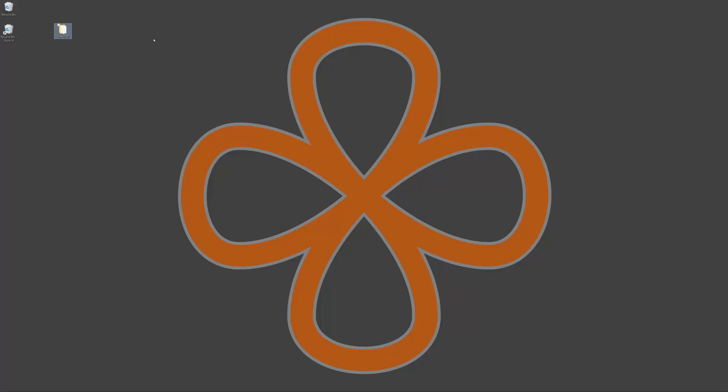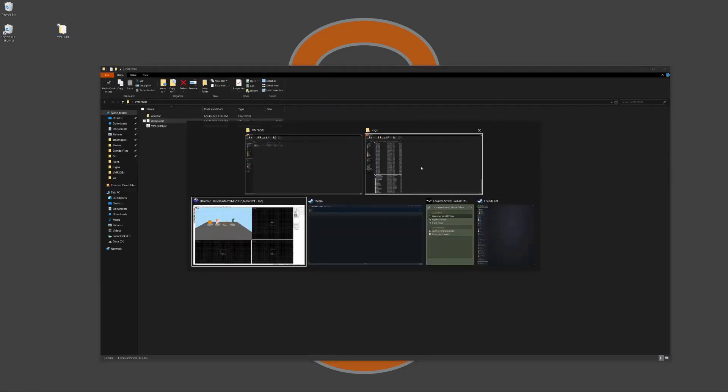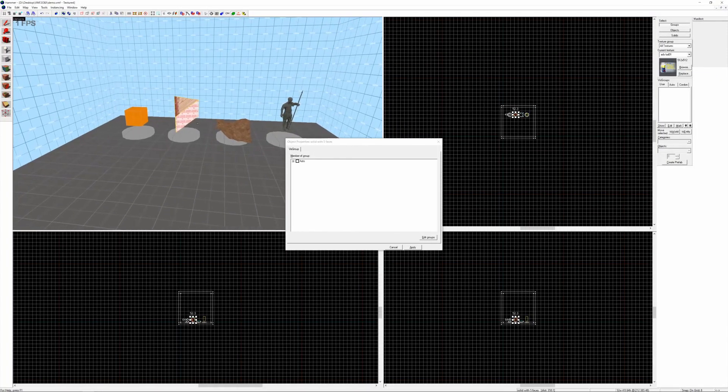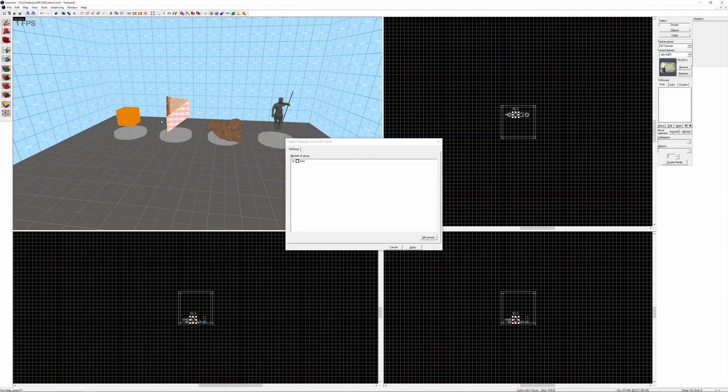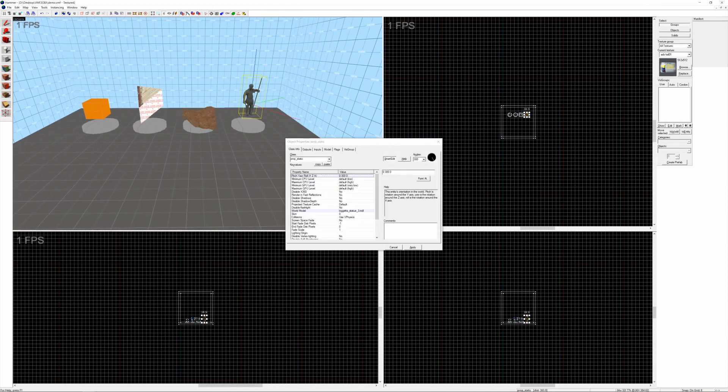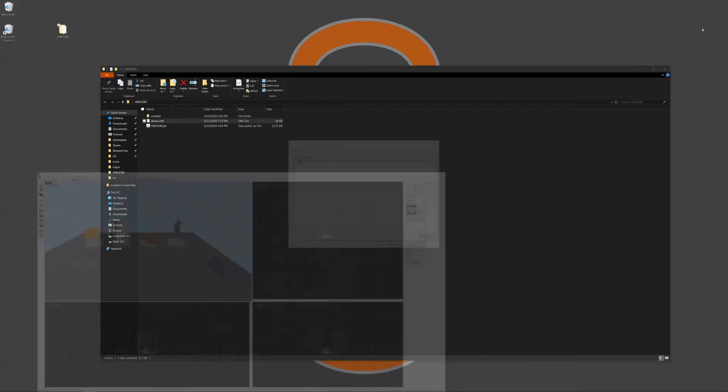Using VMF to OBJ is pretty straightforward. Here I just have a simple VMF map, and if I open that up in Hammer you can see it's the same demo file from before where there's a couple of different kinds of brushes including a displacement, a prop and a custom texture to convert.